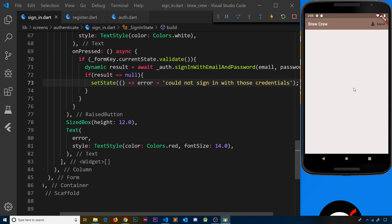So this is all working now — we can register, sign in, and log out. All of the authentication is pretty much done. The next thing we need to do is work with data to show brew preferences on the home page, but before that I want to do one more thing: decorate the inputs and make the sign-in form and register form look a bit better.